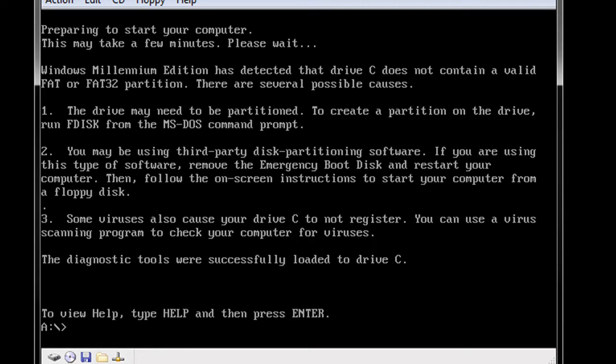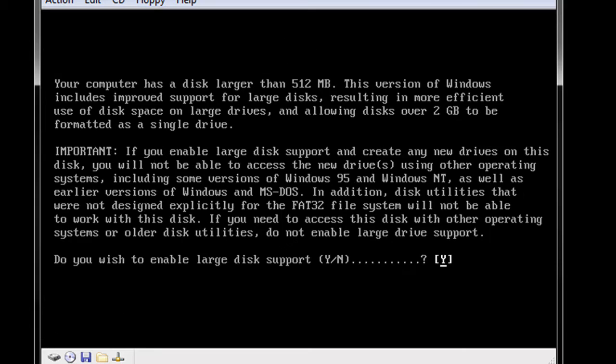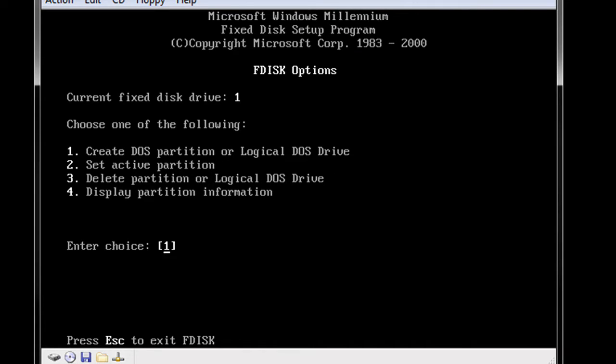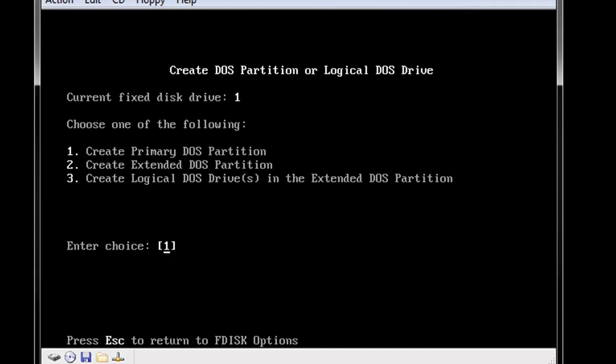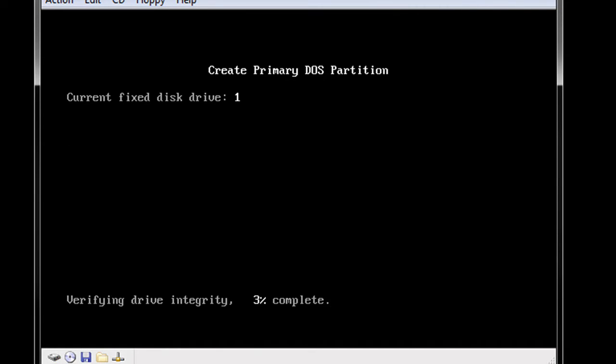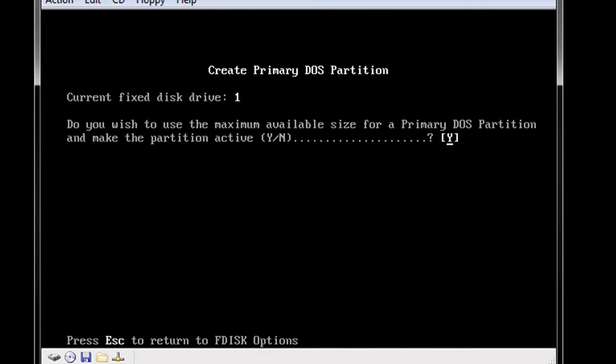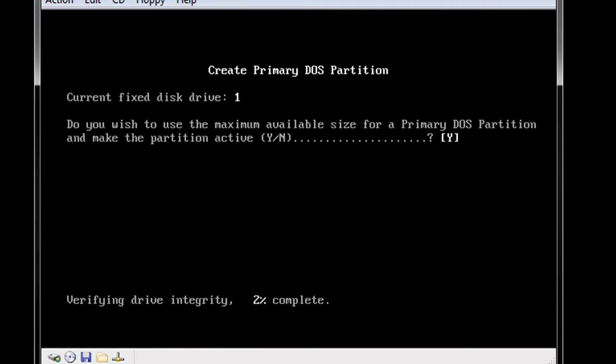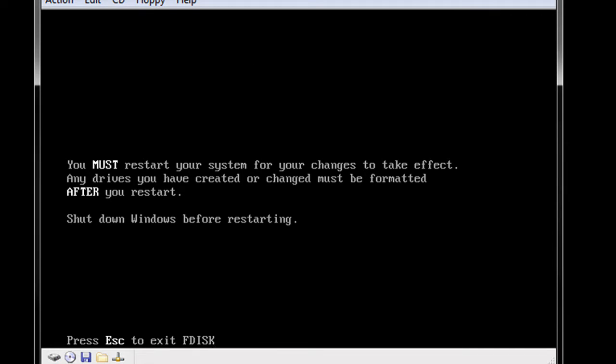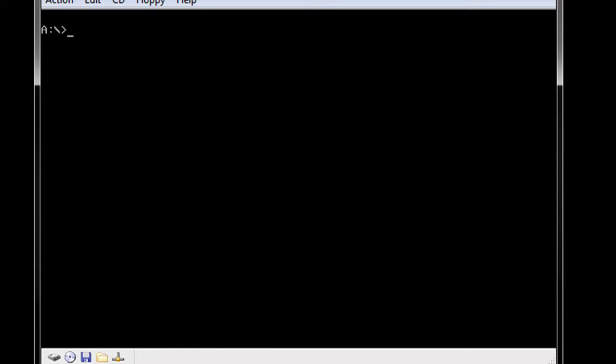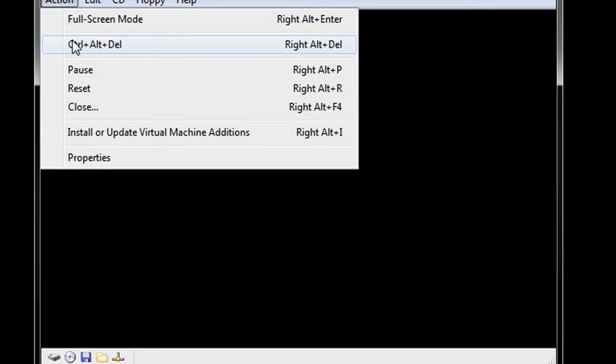So now we will go ahead and F disk. We will enable large disk support. We will create a partition, primary, and we will make it active. Alright, so now we will go back to the disk and reset.